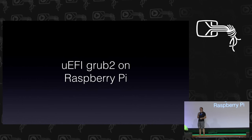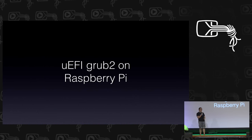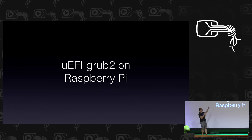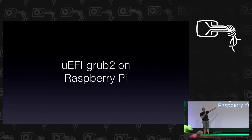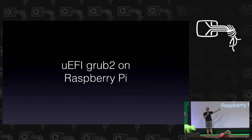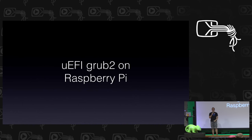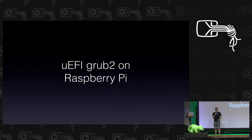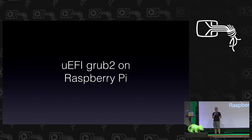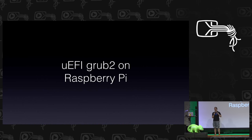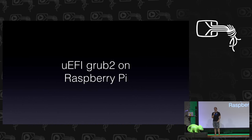Hello, and welcome to my amazing talk about running every buzzword you could possibly hear in a single device: EFI, Grub2, Raspberry, all at once.